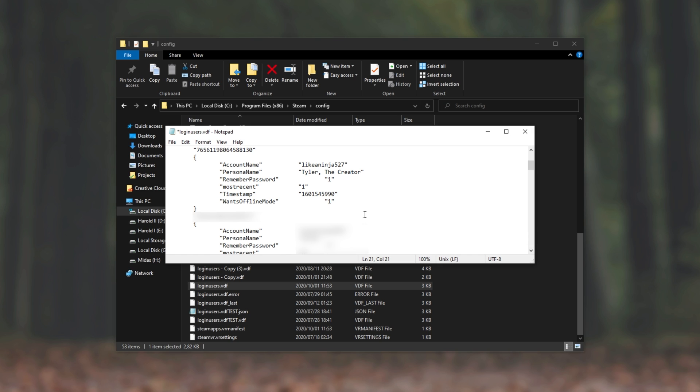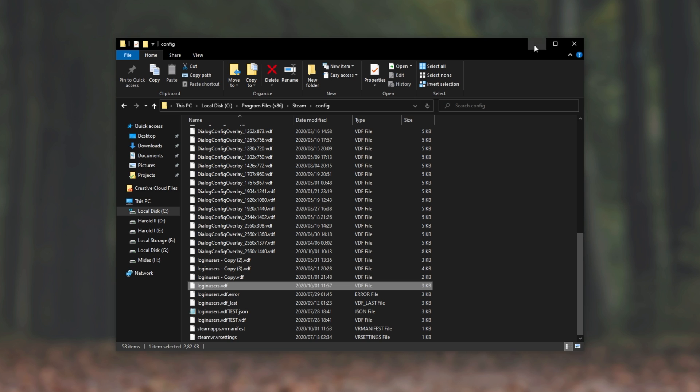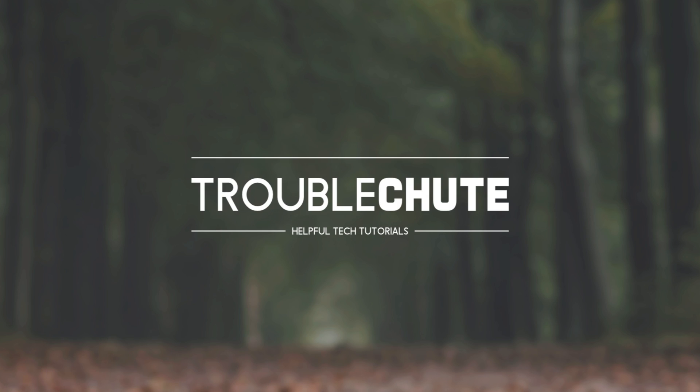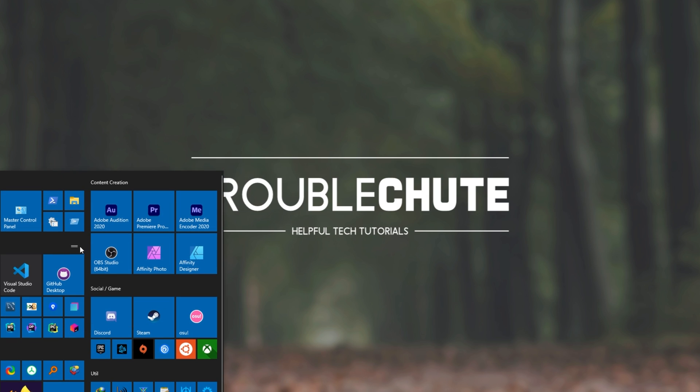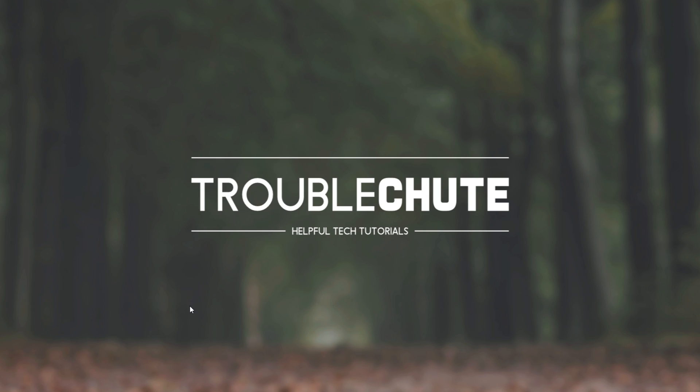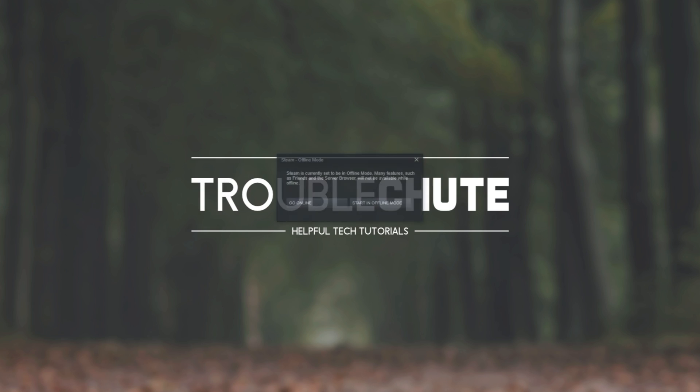After doing that, we can simply save loginusers.vdf, and the next time we start Steam, we should be starting in Offline Mode, even though we didn't check that option or ask it to restart in Offline Mode. After doing that, we see this over here.